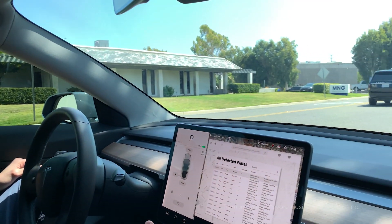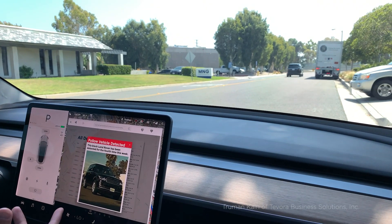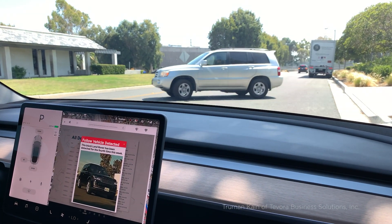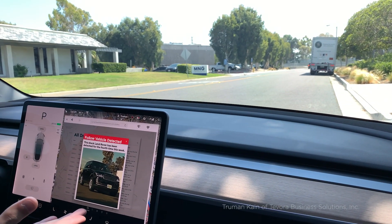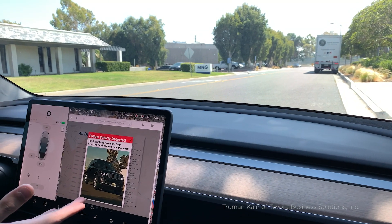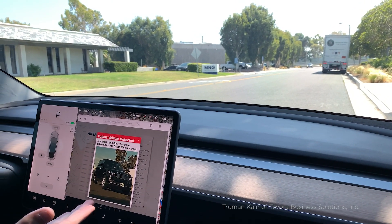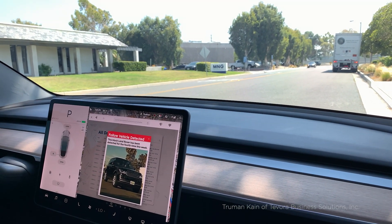If any following vehicles are detected, you'll see a pop-up on the screen letting you know, and you'll see a notification as well on your cell phone. And look at that — we just saw the Land Rover Range Rover pass. We see a notification letting us know that this Land Rover's been detected for the fourth time this week. Thanks, Scout.